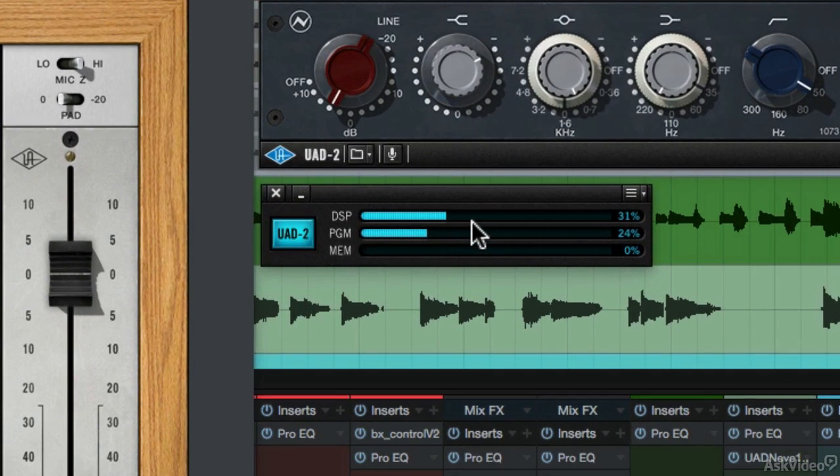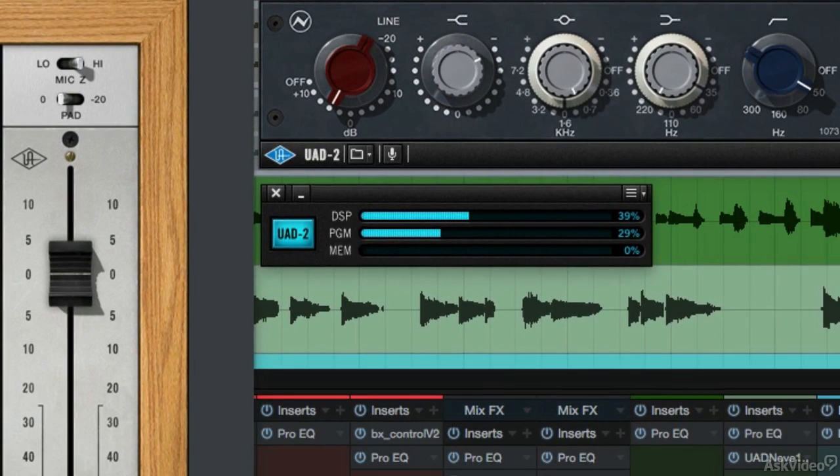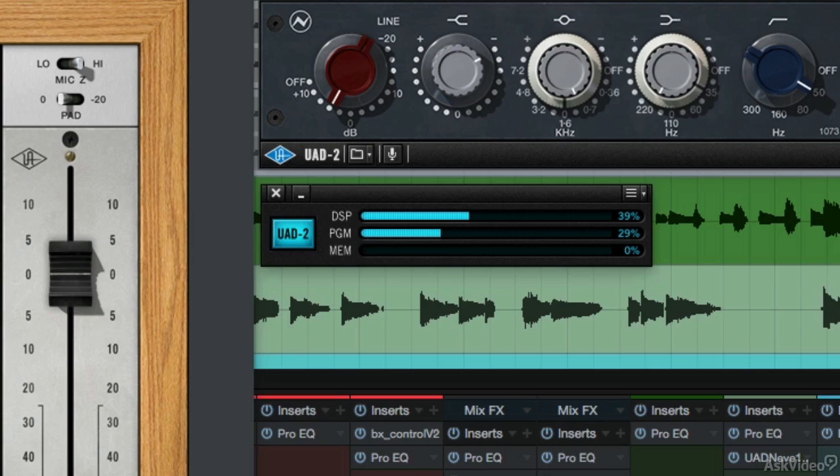Watch this meter, and watch what happens when I engage the new Neve 1073. Right now we're at 31% because we're using plugins on the way in. So when we engage a mono instance of the new Neve 1073, it goes up to 39%, showing there's a 7% DSP usage on a mono instance. Let's turn that off.